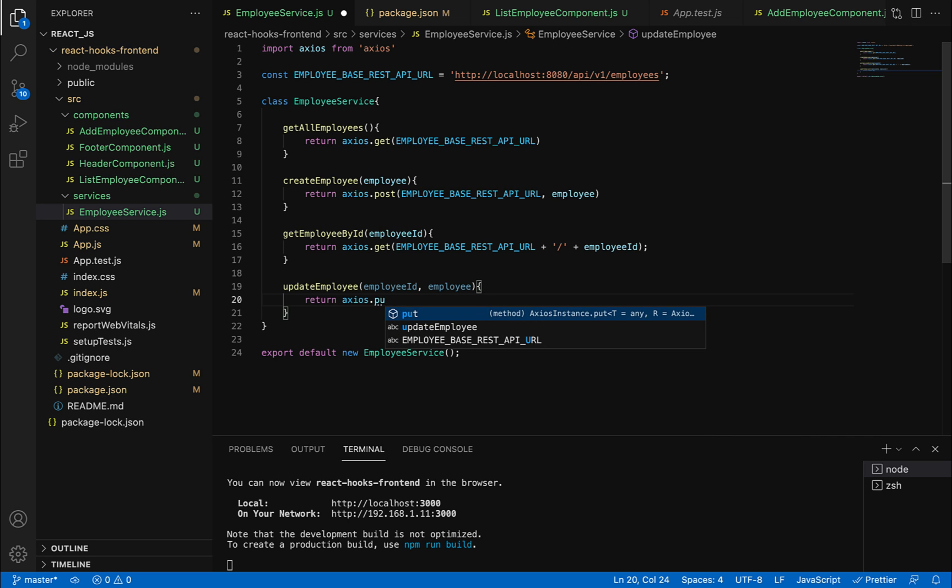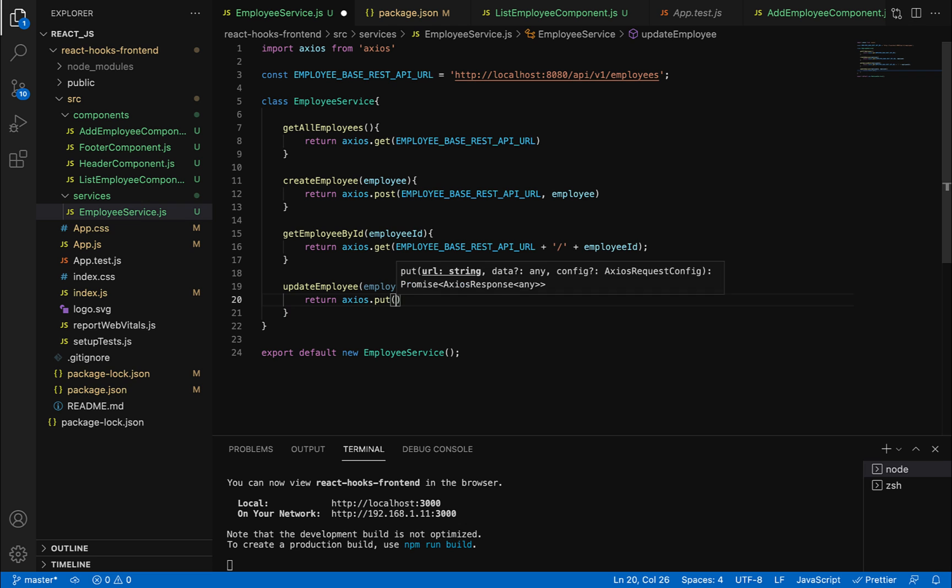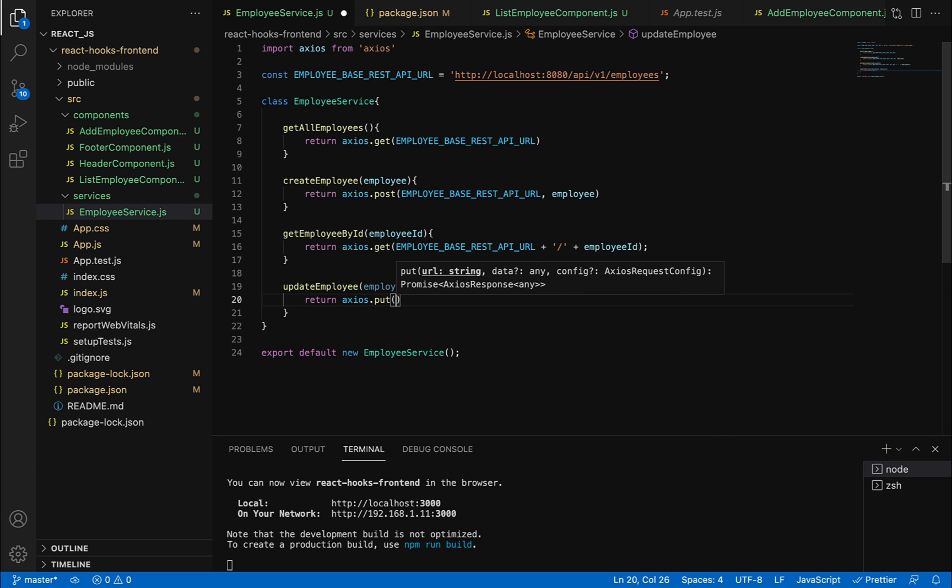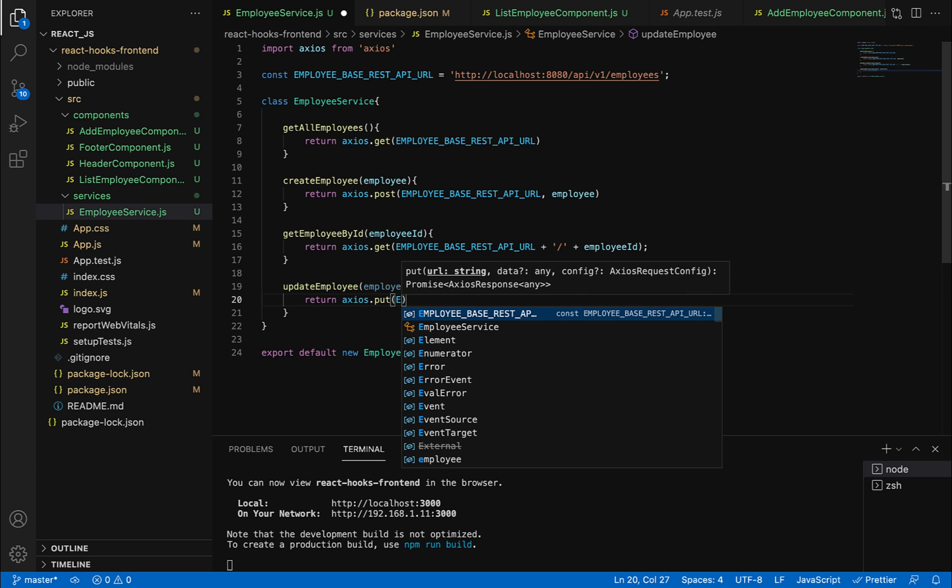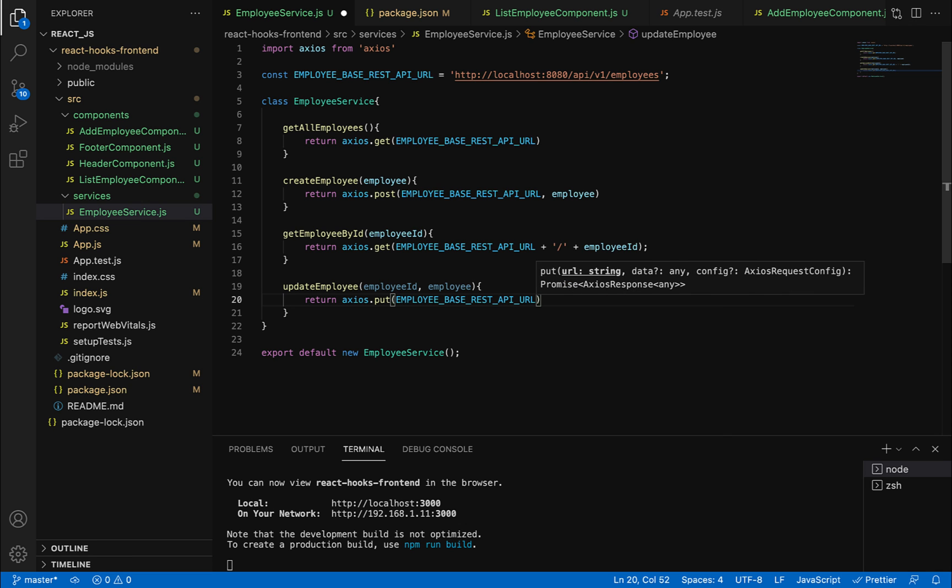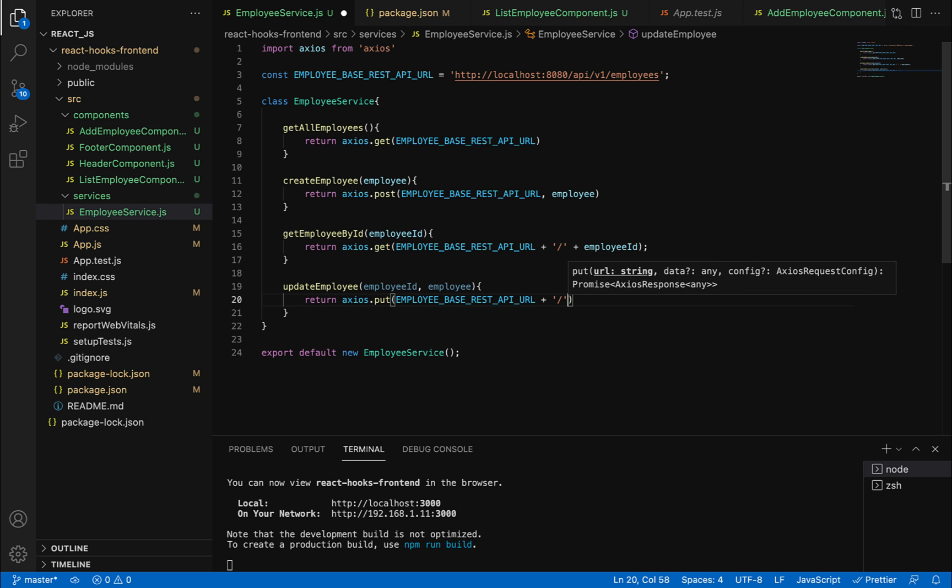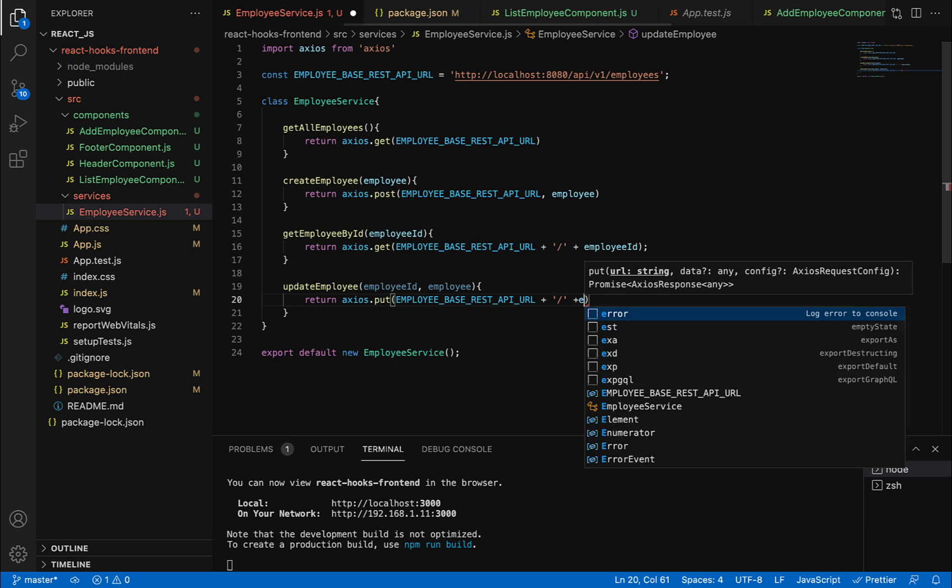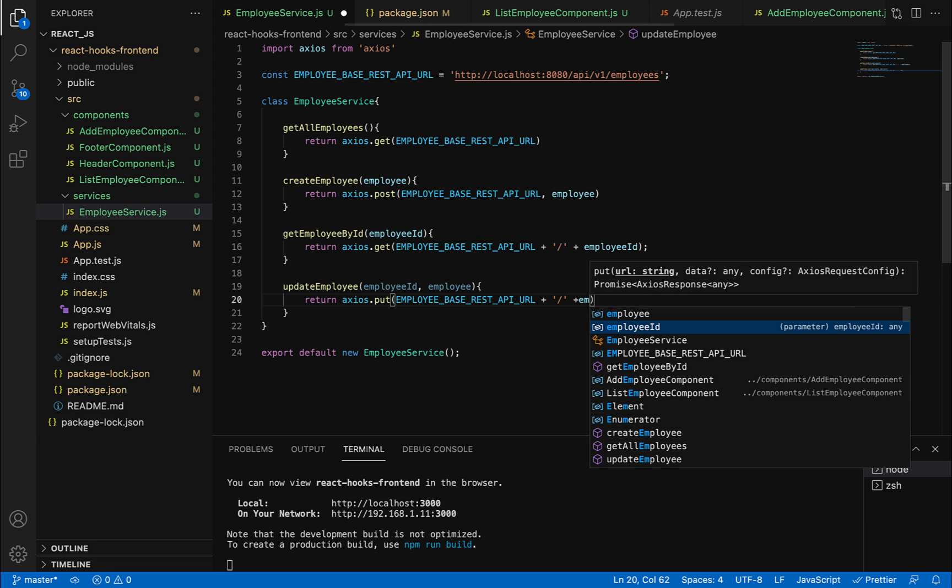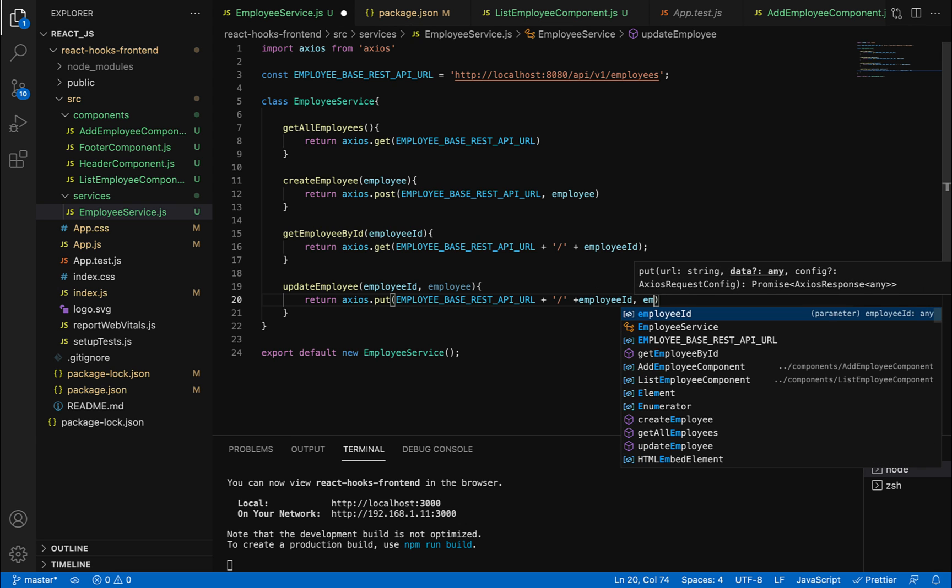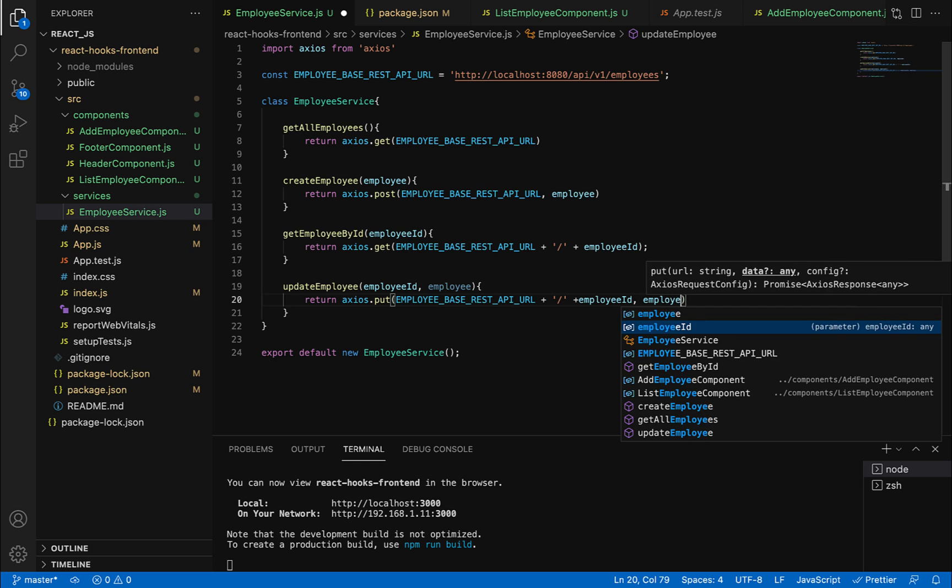We're making a PUT HTTP request. The first argument is the URL - we have the employee base HTTP URL and we need to append the ID to it. The second parameter is the employee object.